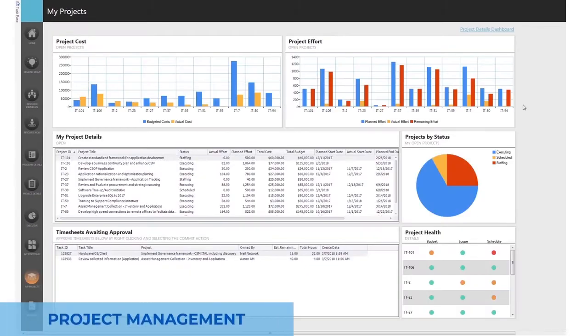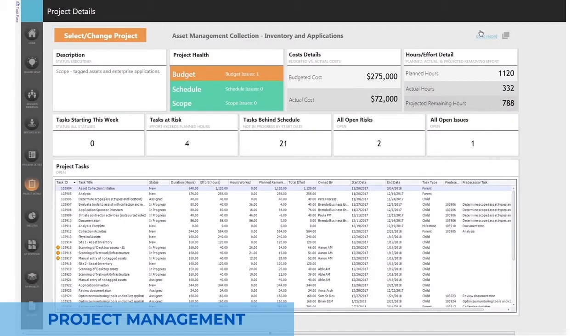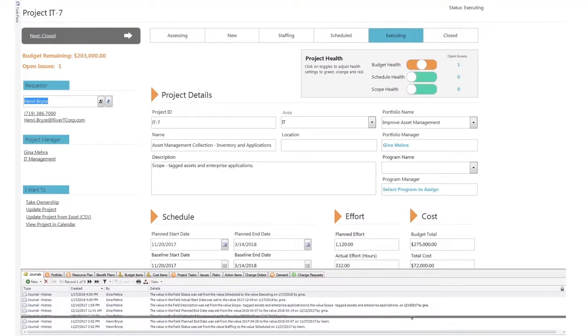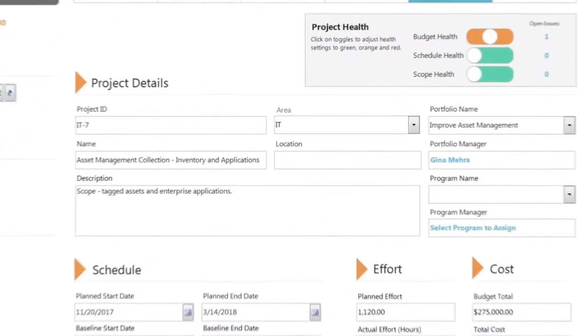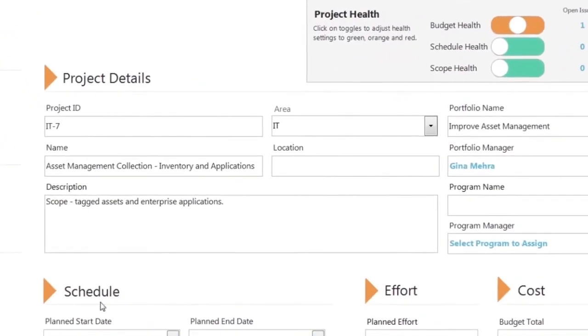Project Management allows project managers to leverage a dashboard to see the overall status of all their projects and rapidly drill down into the details of any specific project.